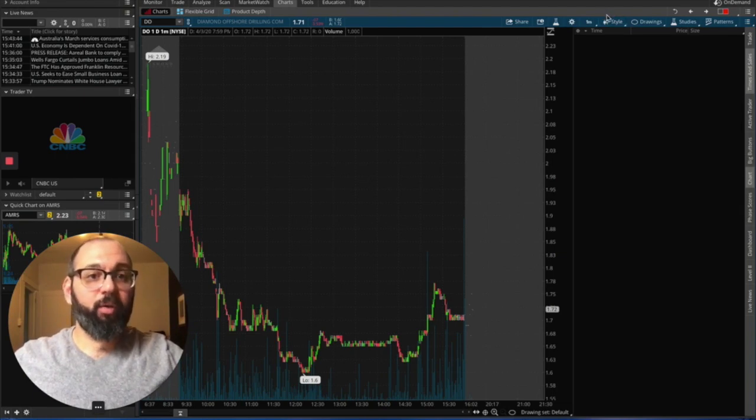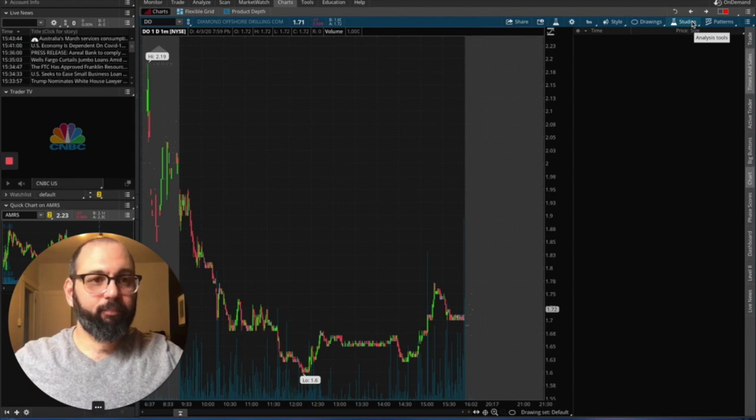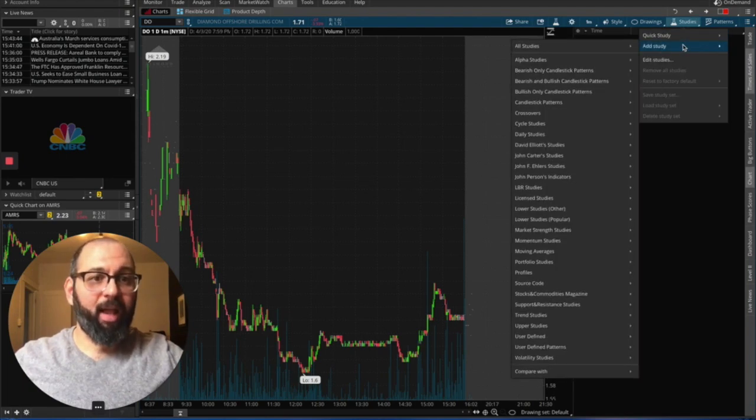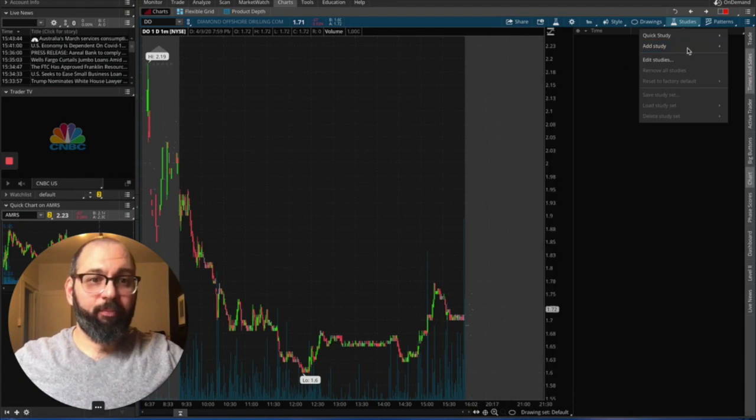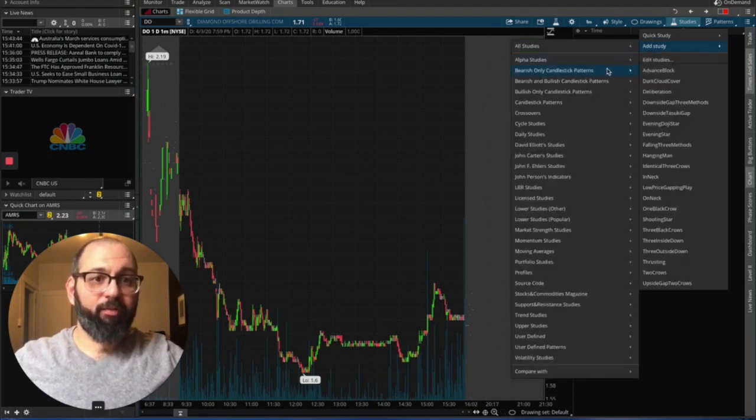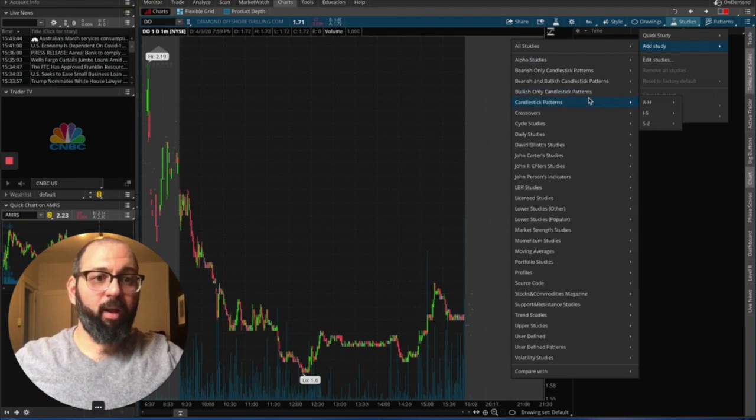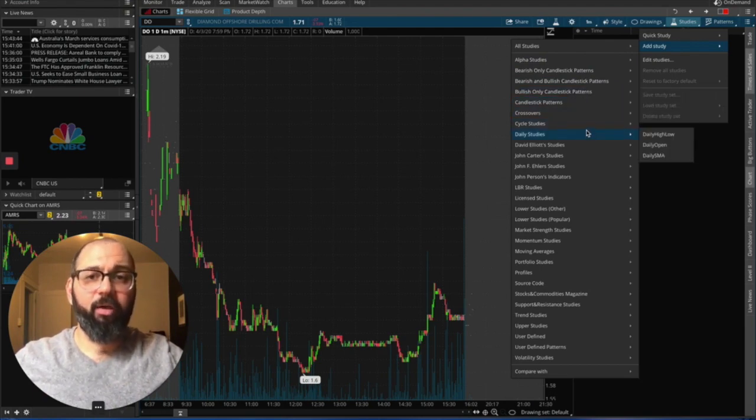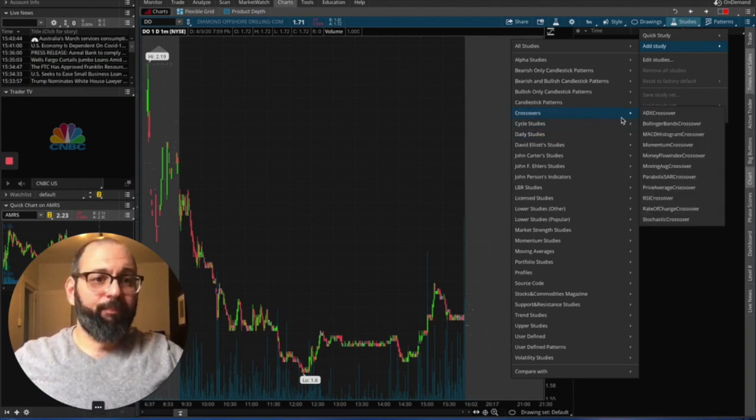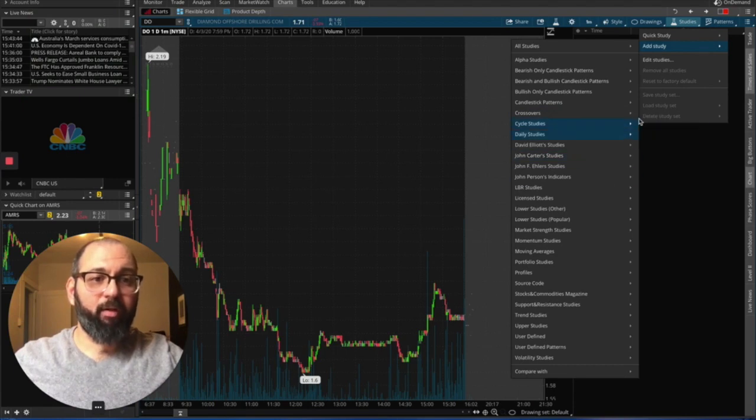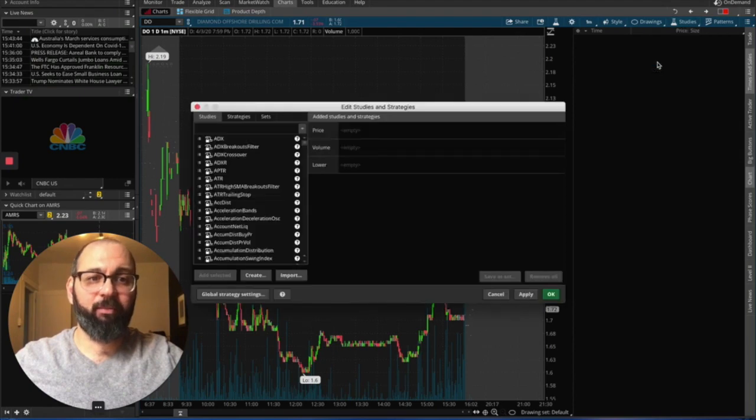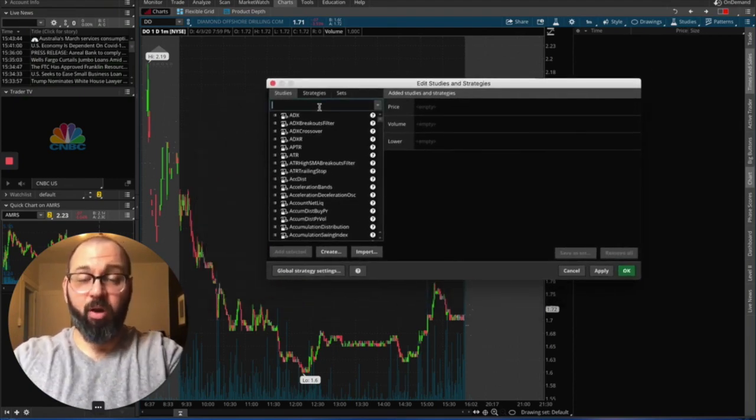So first thing we're going to do is over here you've got this studies bar right here. We're going to click on studies and add study. Now here's the biggest problem. Look at all the studies that there are. Where are you possibly going to find the ones we're looking for? The list is endless. It's huge. It's not so easy to find. It's not so easy to use. You move the mouse one way or the other, it's going to come off. What I like to do is I like to just go to edit studies.